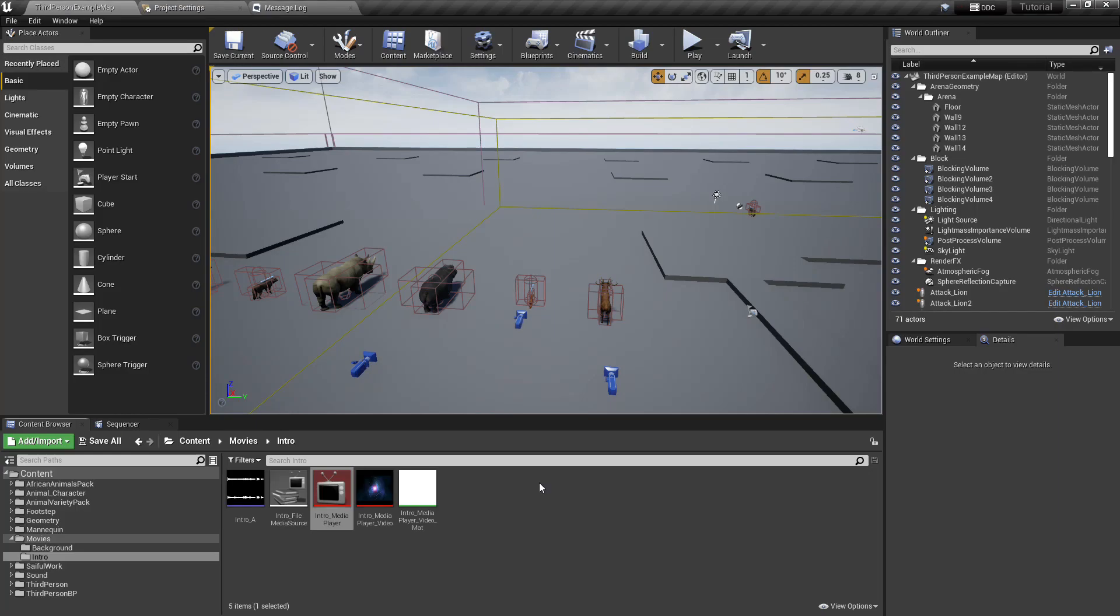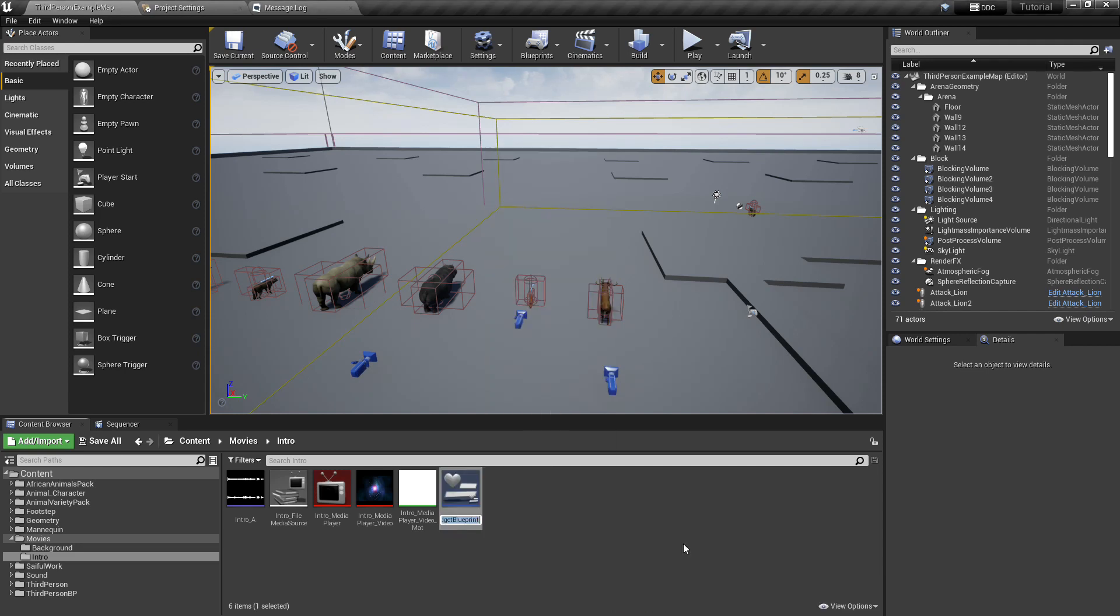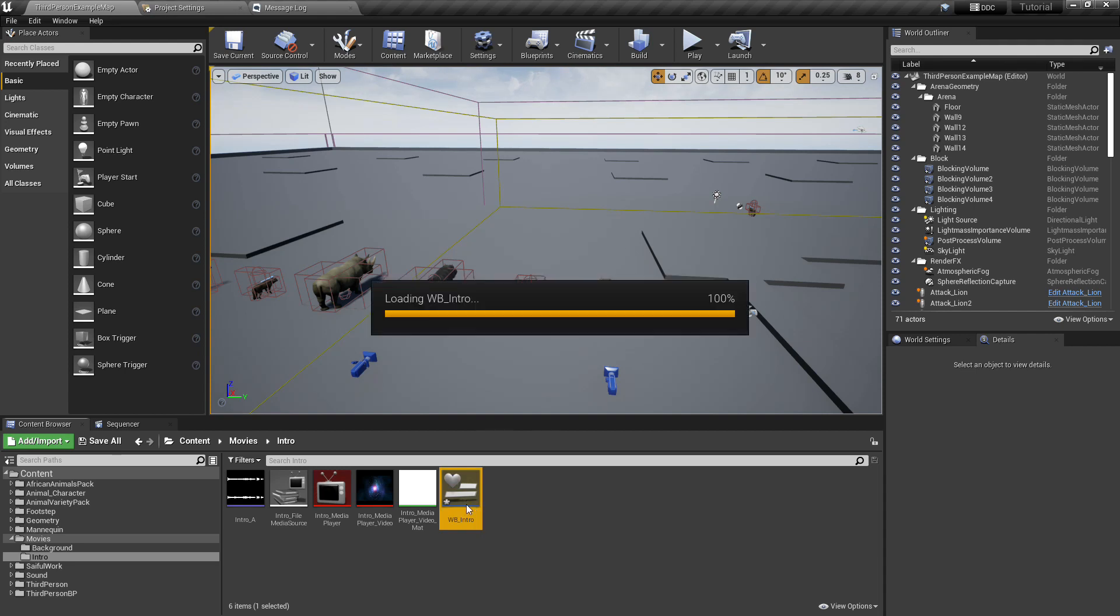Now create a widget, right button, widget blueprint, name it whatever you like. I name it WB, means widget blueprint, intro, open it.